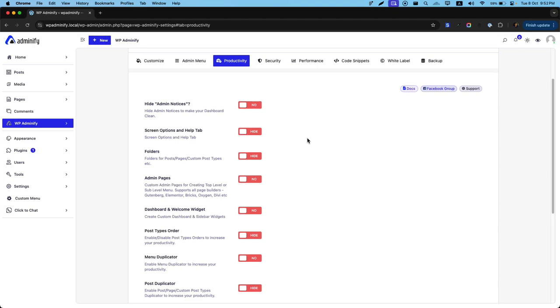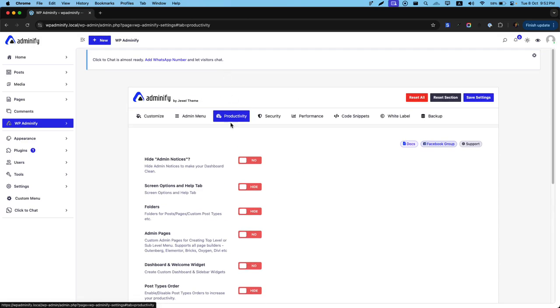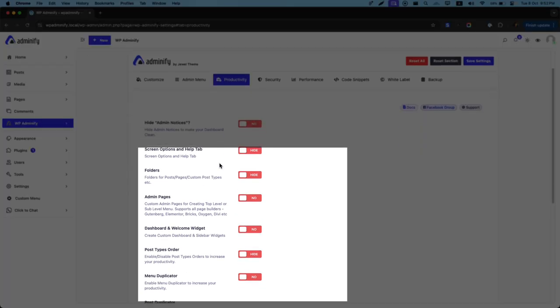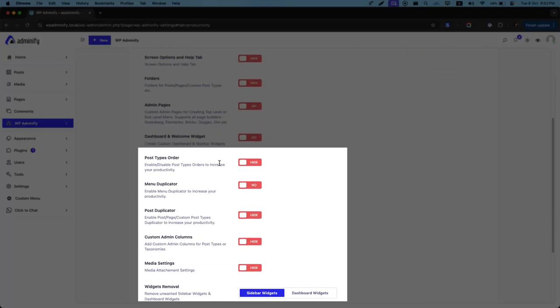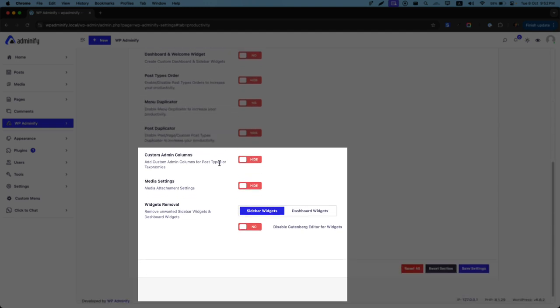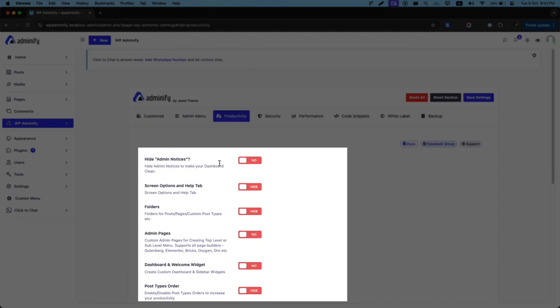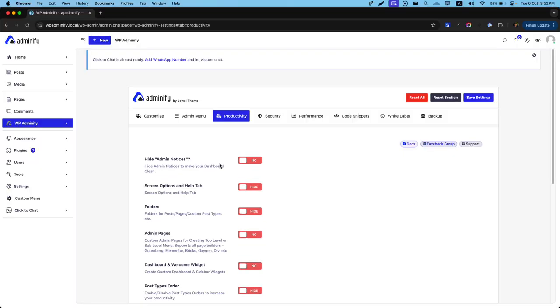Greetings from WP 25. In this video, I am going to talk about the productivity option by WP 25 plugin. And inside this productivity option, you can see there are a lot of features available. And within a single video, it's really impossible to explain each and every feature.